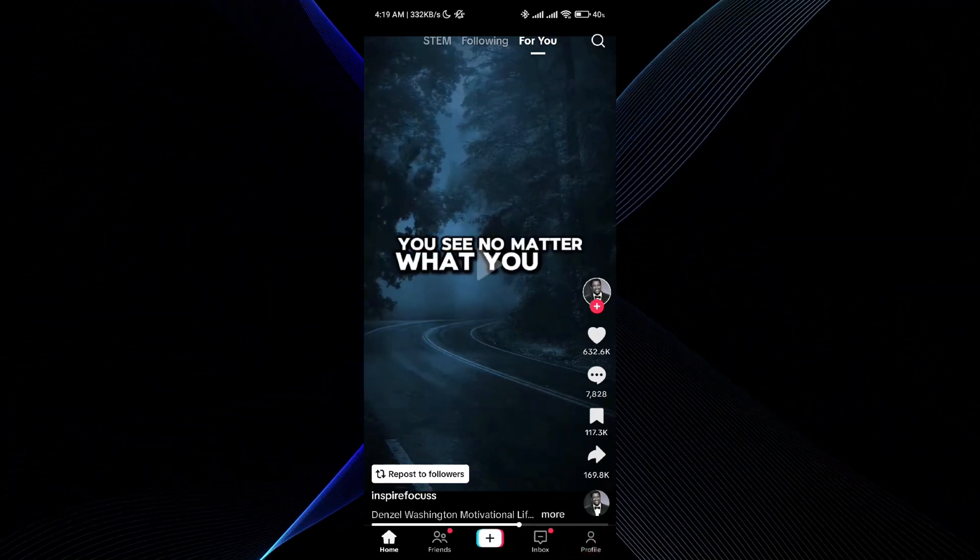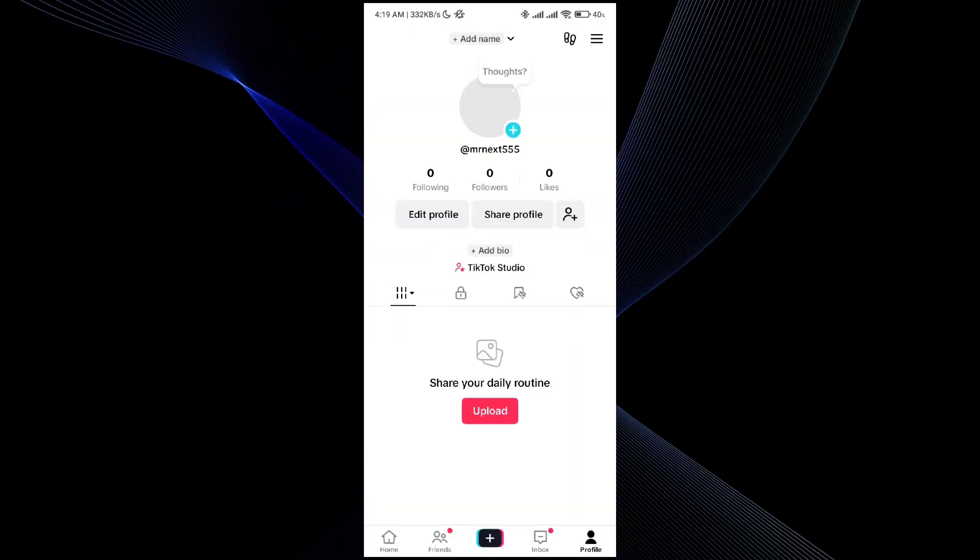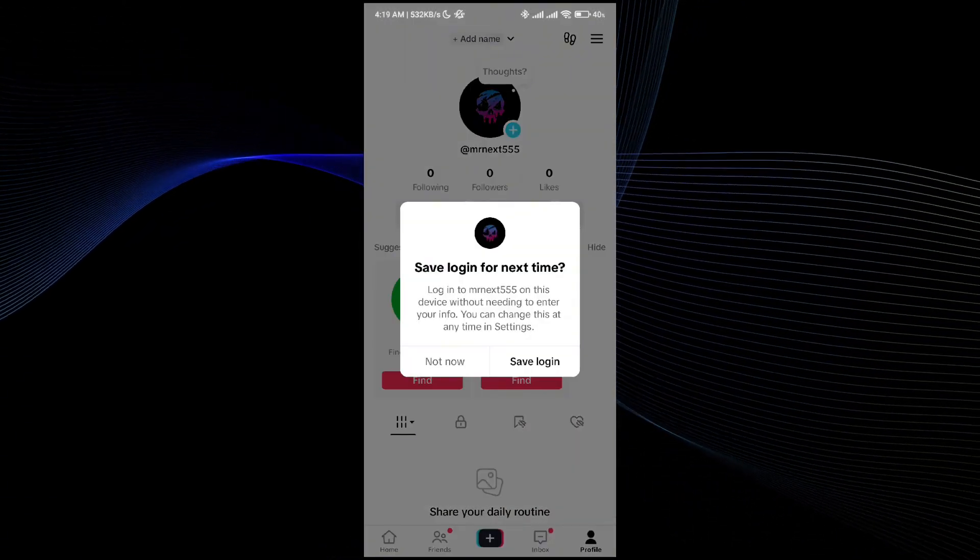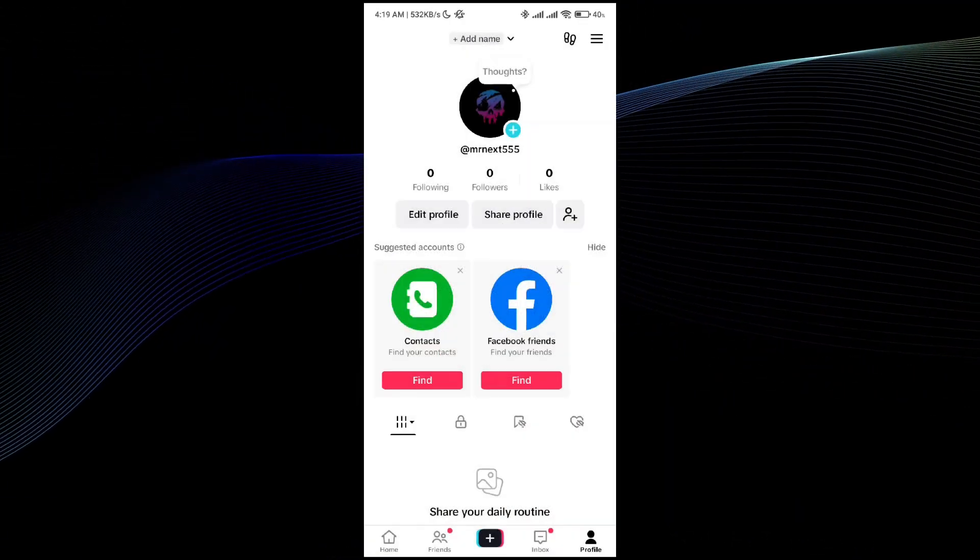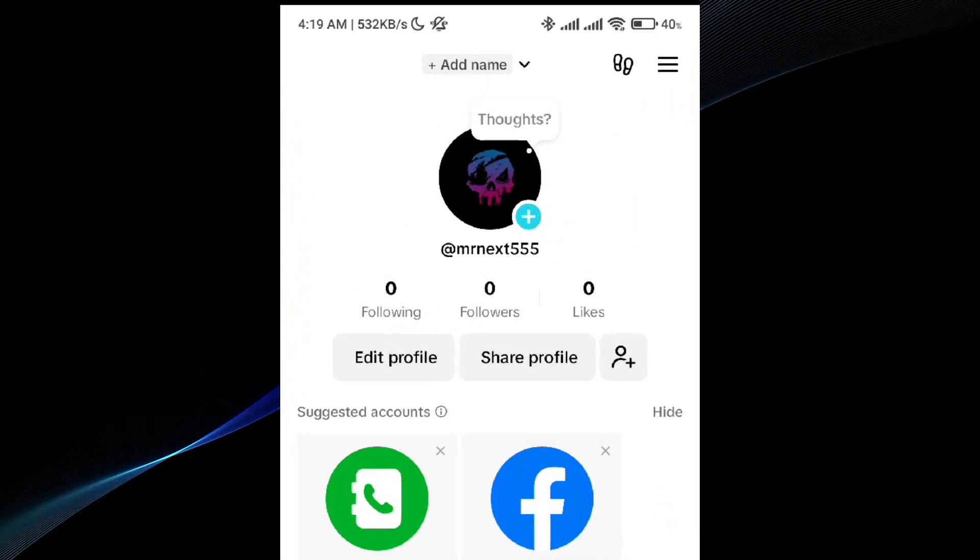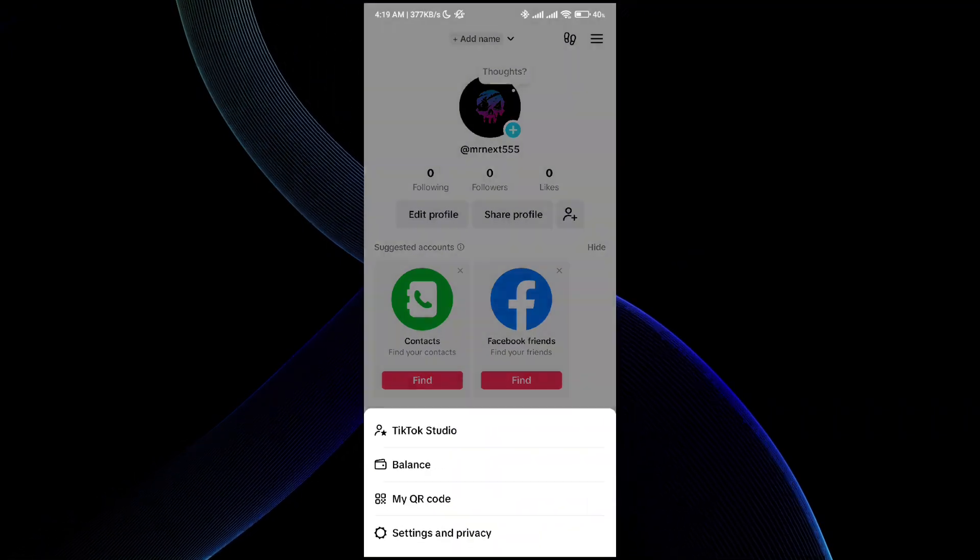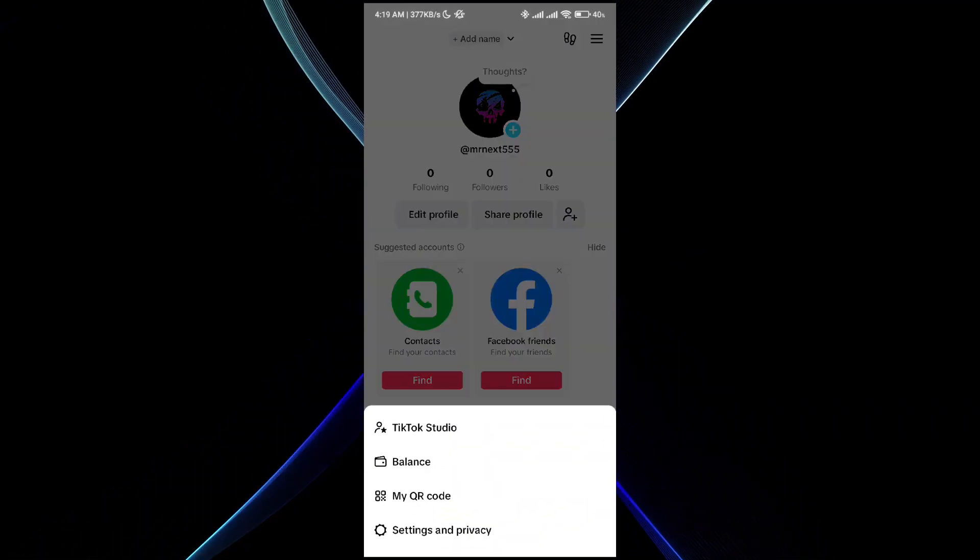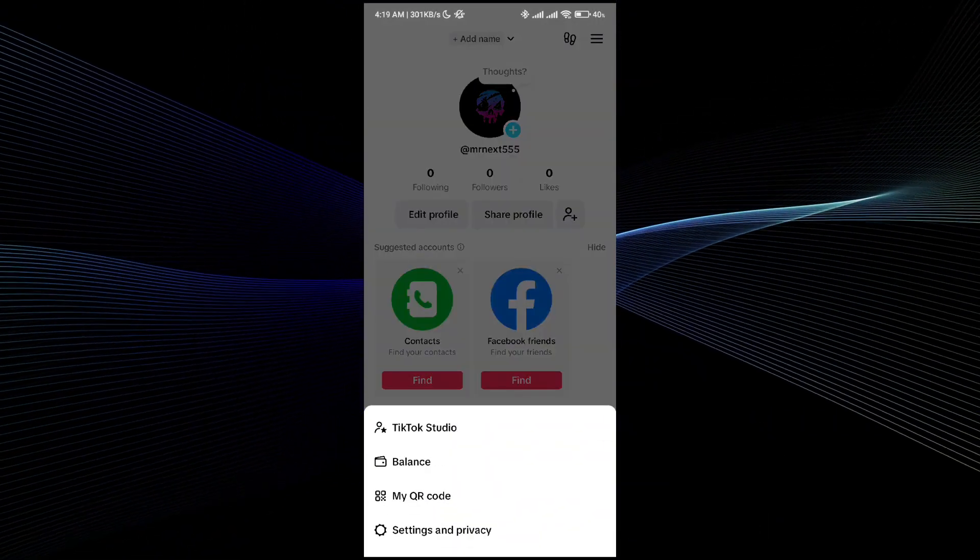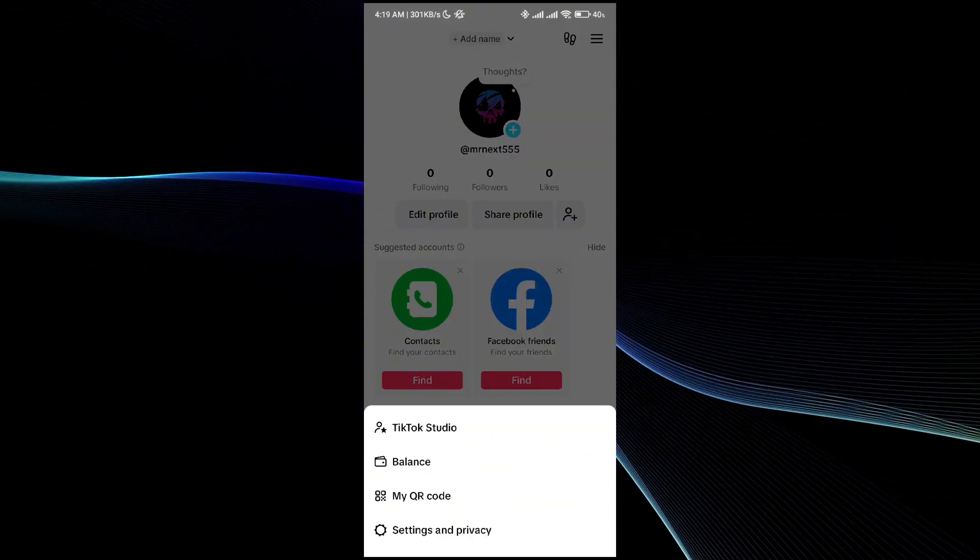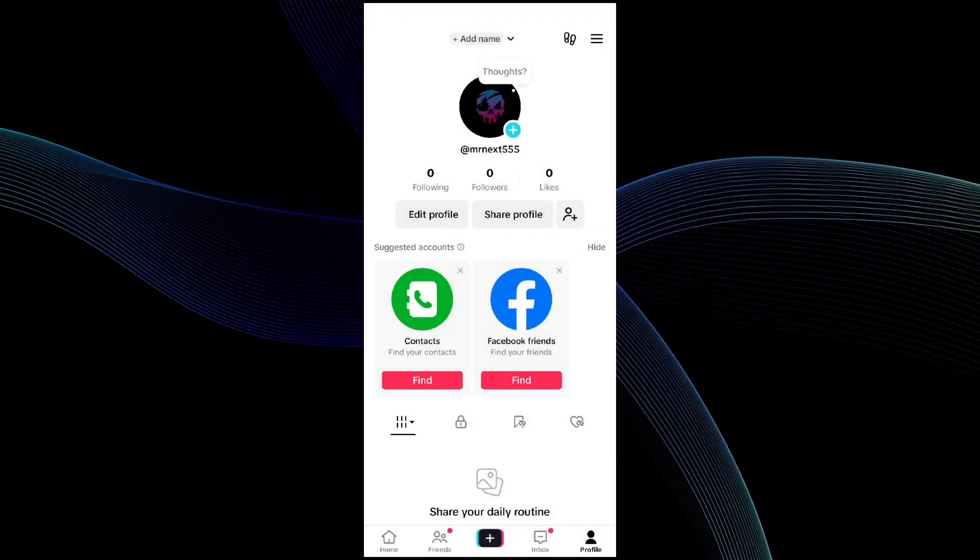What you have to do is go and click on the profile option. In the profile option, go to the top right corner with three lines and simply go ahead and click on it. Then click on Setting and Privacy option.